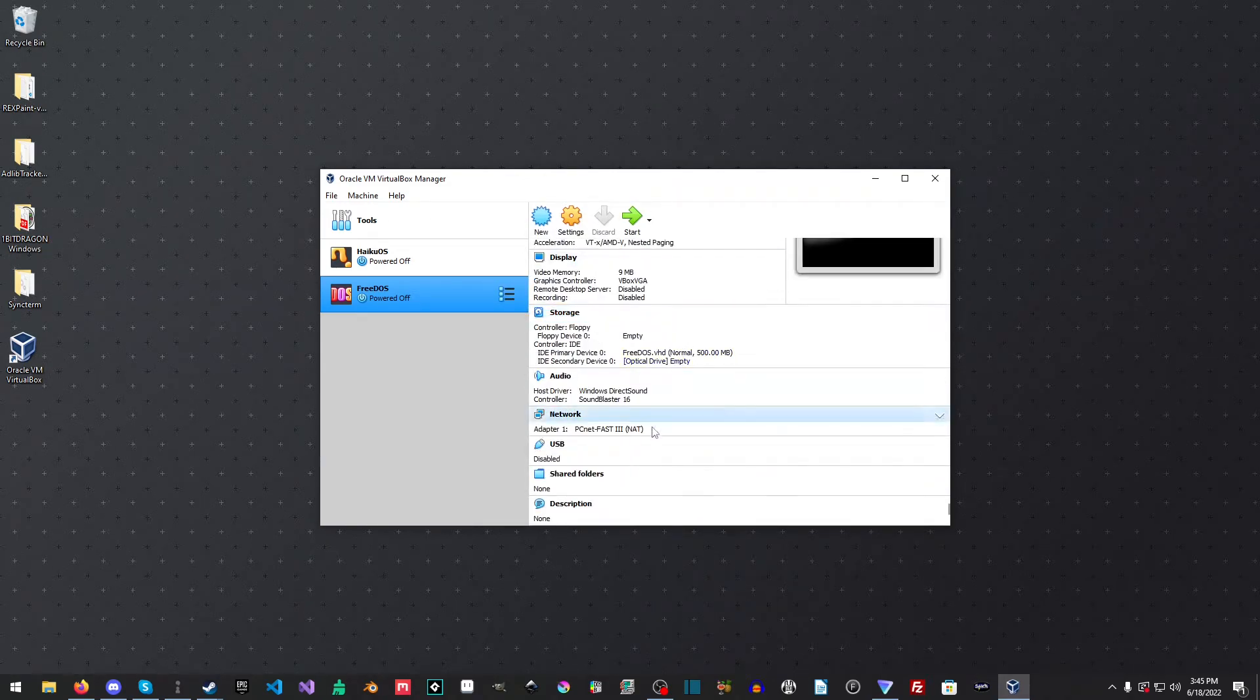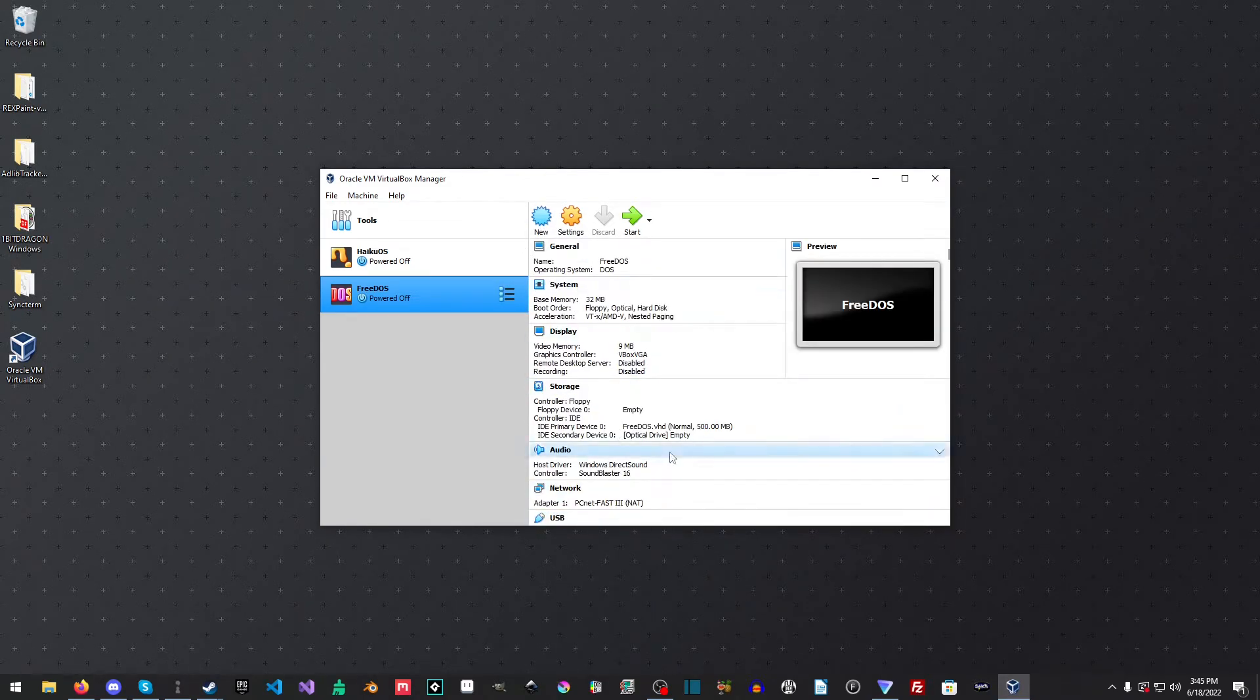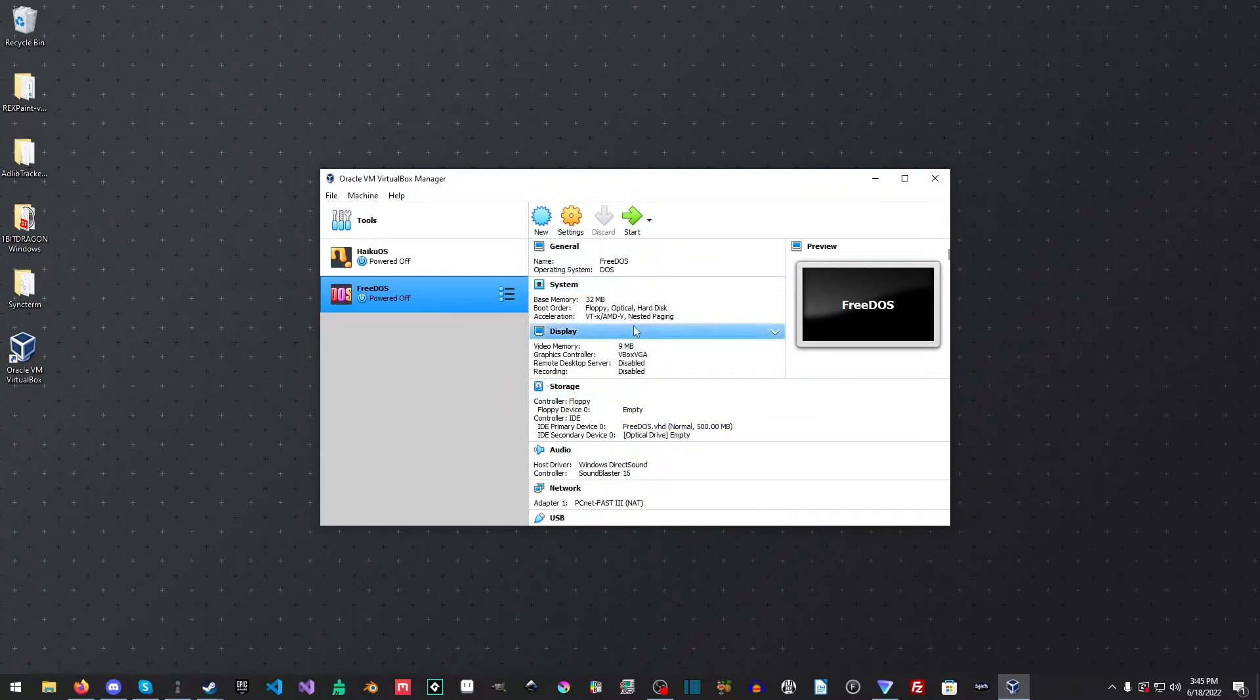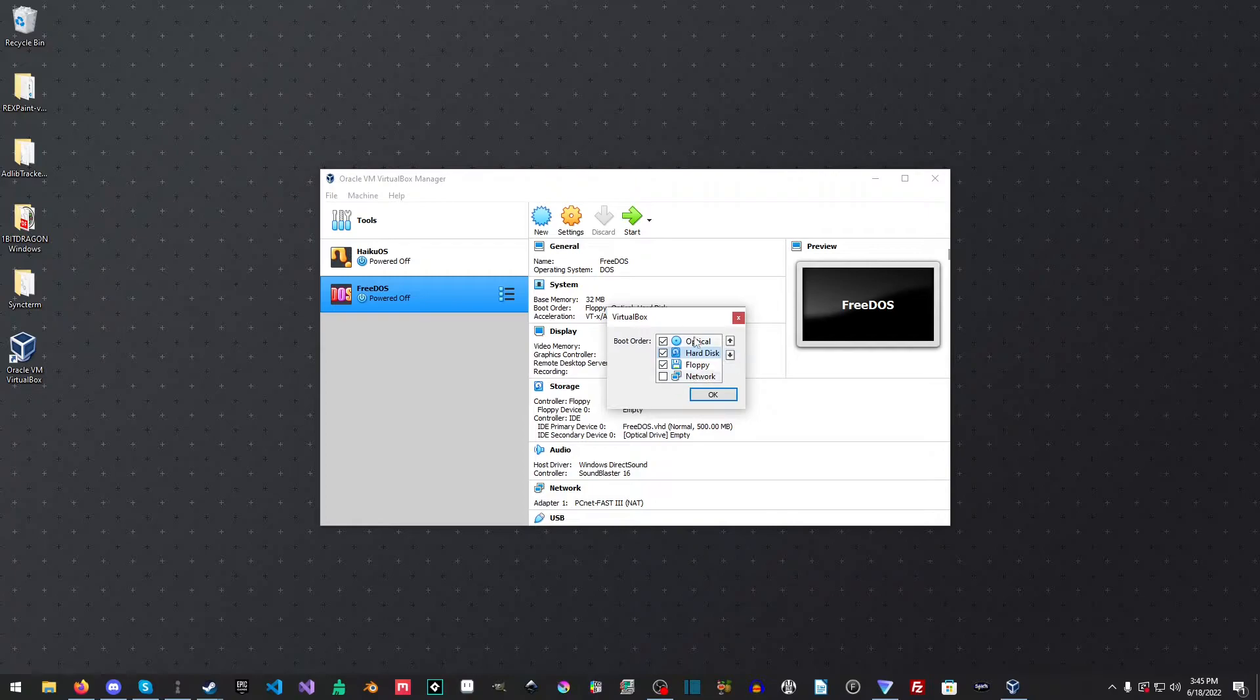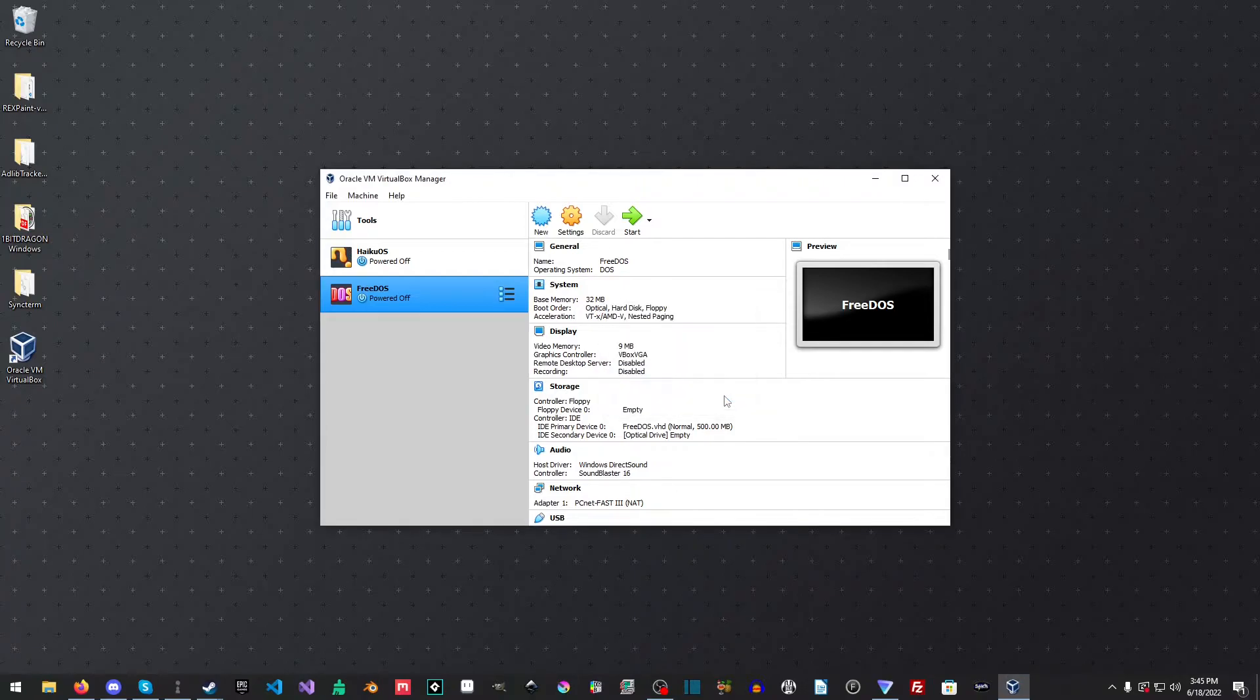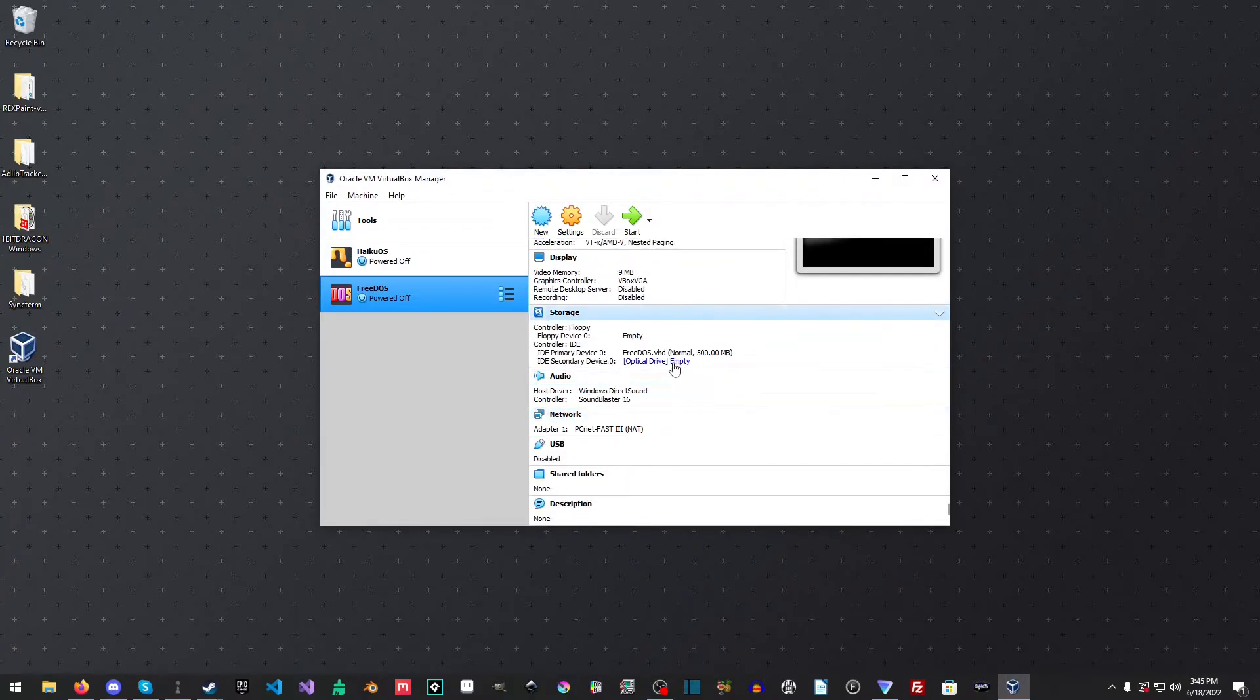And we're just going to look through here. Yep, everything seems good to go. The boot order is floppy, optical and hard disk. I'm actually going to rearrange that. I want the optical to boot first in this case, and then the hard disk, and then the floppy, but you could change that as needed.